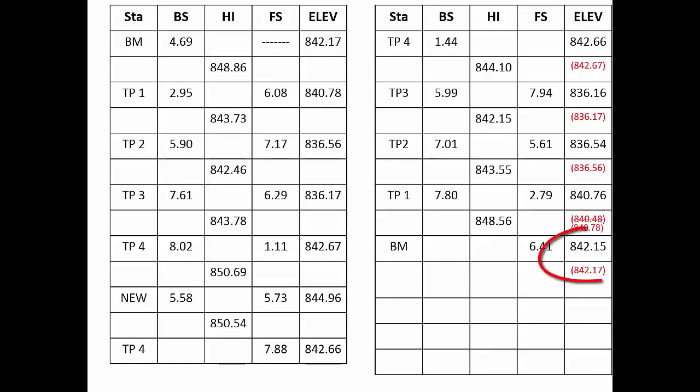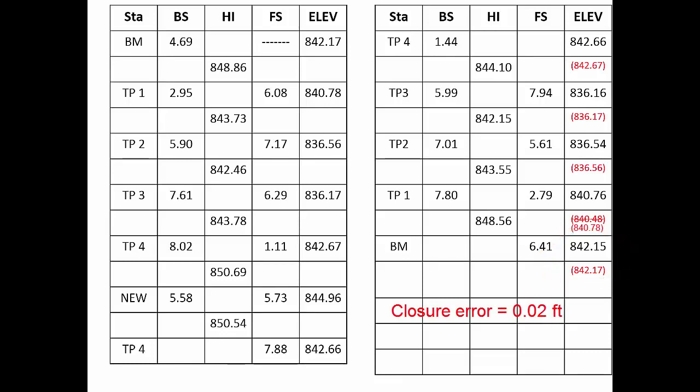The computation process continues until we reach the end of the circuit. Here you can see that the two final elevations, that is original and computed for the known benchmark, differ by 0.02 feet or two one hundredths of a foot. This is the closure error in the circuit. Well, these numbers look good so far, but we haven't yet proven them to be reliable. We now need to check our arithmetic.